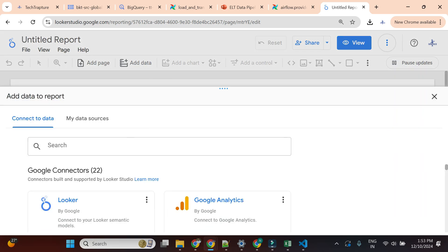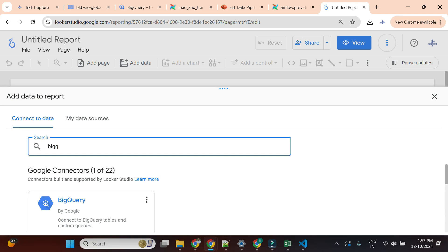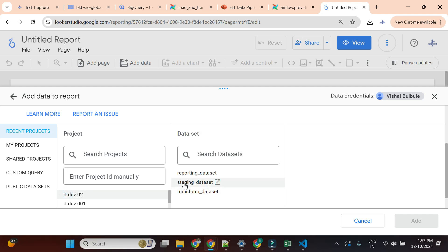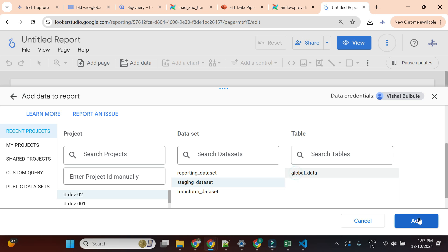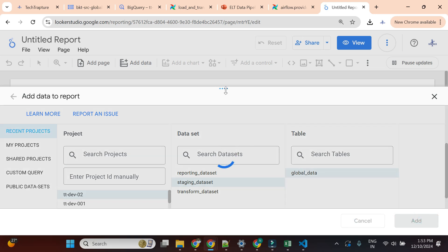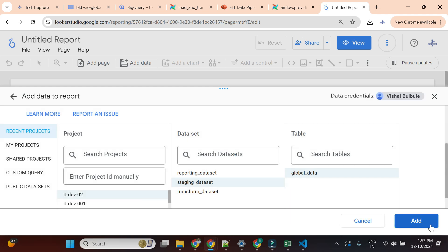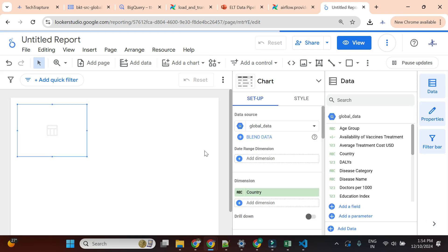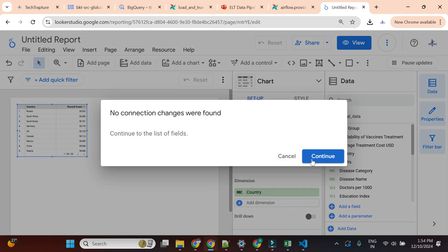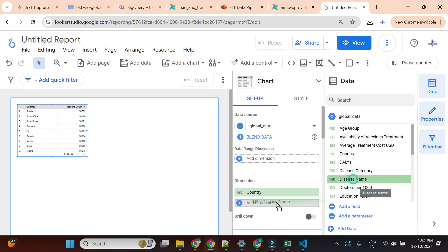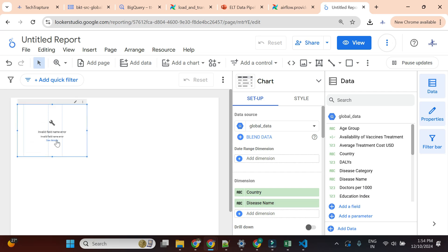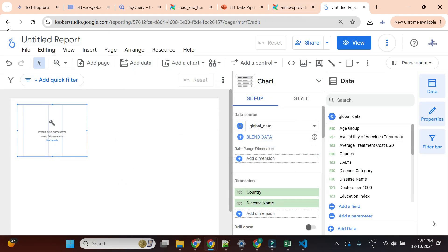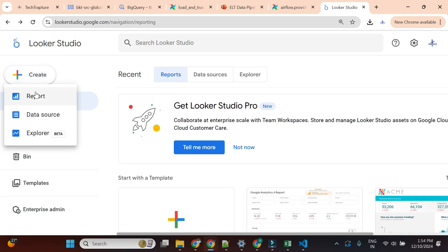To demonstrate, if I go and create a report directly on the raw data, it will throw an error. It asks for a data source, I go to BigQuery, select the raw staging table, and when I try to use the disease name field, it says 'invalid field name' because the column naming is not supported. So I'll go back and create a new report on the view instead.